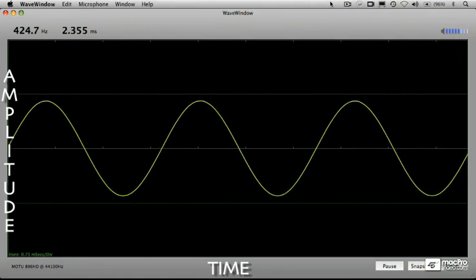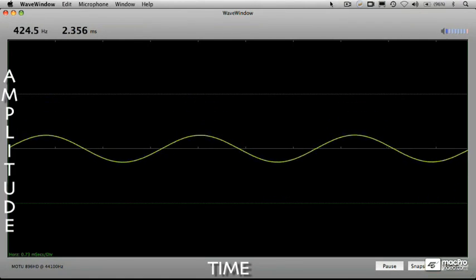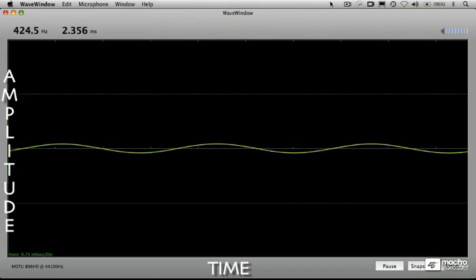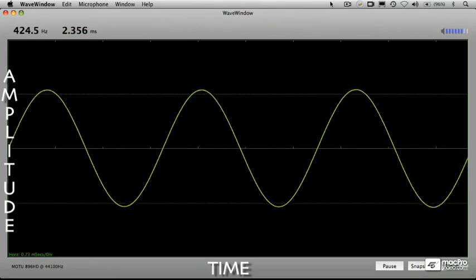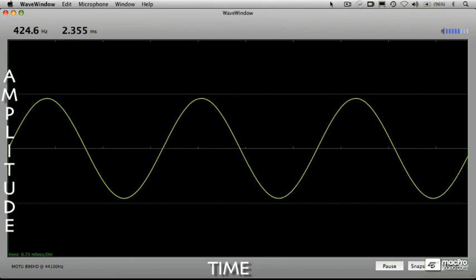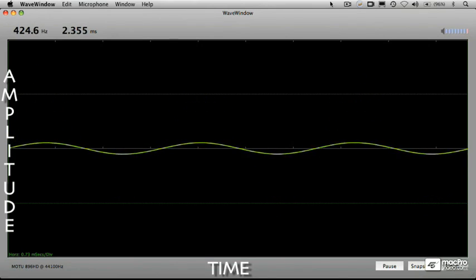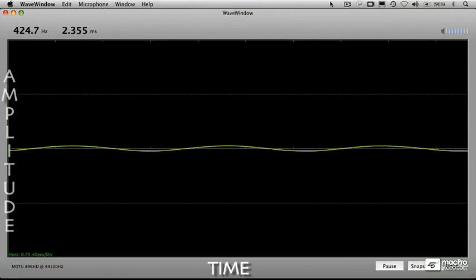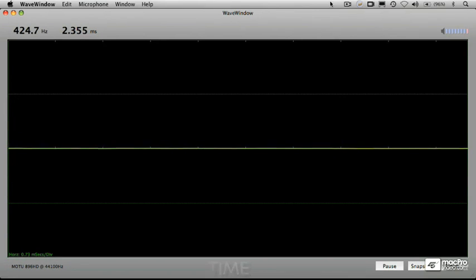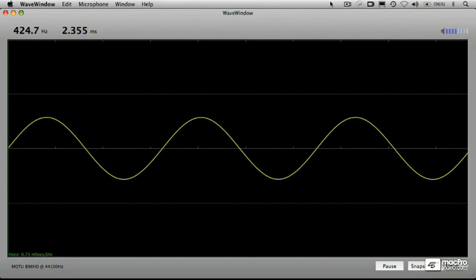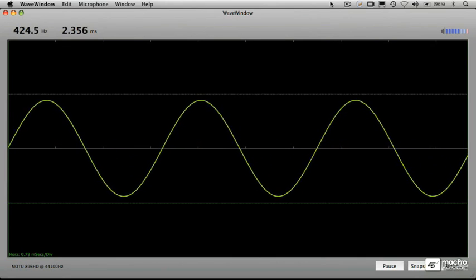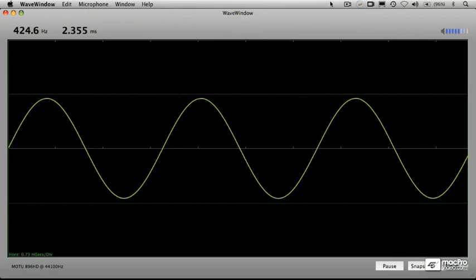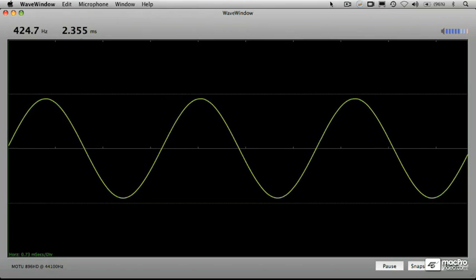So watch what happens as I turn down the volume. Here, the level goes away and you see the signal disappears on the oscilloscope. Turn it back up again. You see what's happening here as we increase the volume of the waveform, it's being displayed at a higher level on the oscilloscope. In other words, the amplitude is increasing on the oscilloscope display.